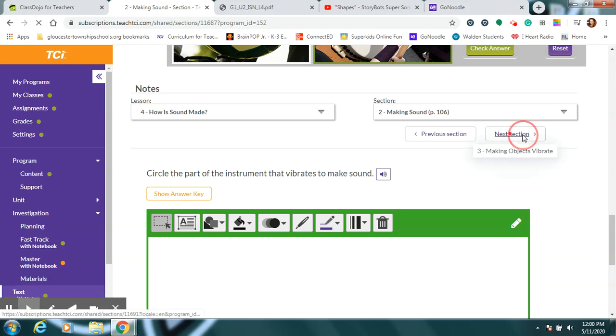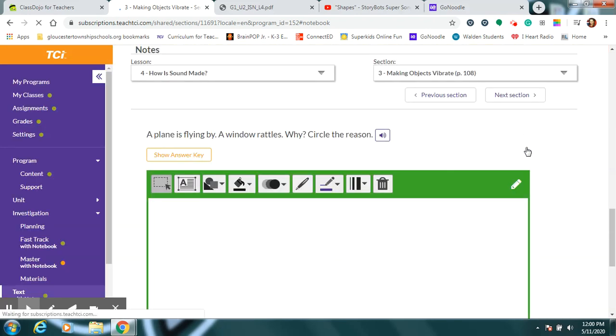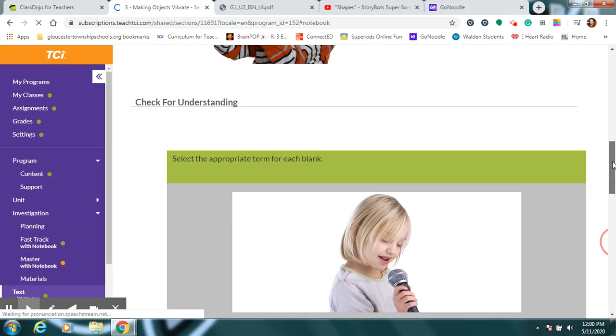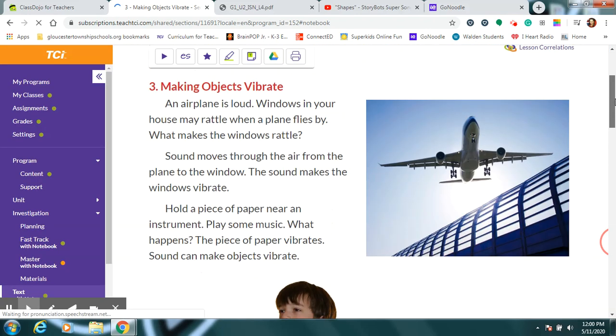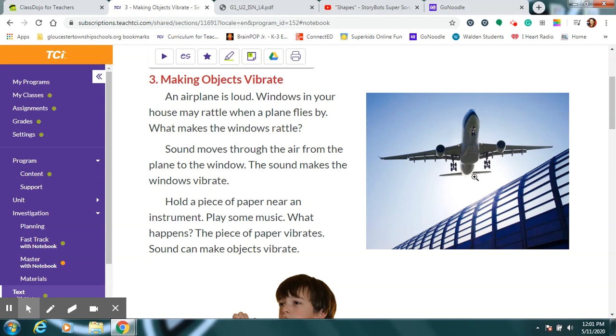So the next thing we want to look at is how then do we make the things vibrate. So, have you ever seen an airplane fly by and you can not only hear it, but you can actually kind of feel it shaking the air around you if it's close enough, right? You may have even noticed that the windows in your house might start to rattle and shake a little bit. What's making that happen? Well, the sound coming from the engines here on the plane is so loud. It's making such a loud sound that it's shaking all the air around it and that air is what's pushing on the windows and making the window vibrate.